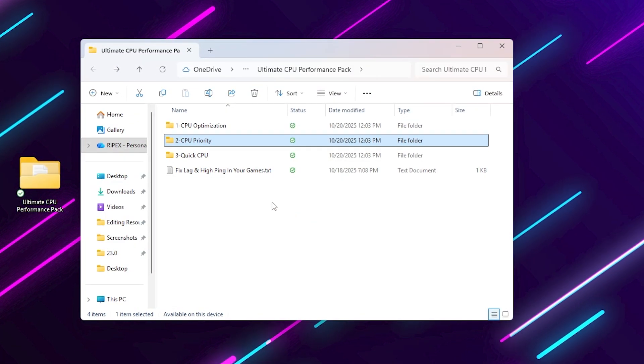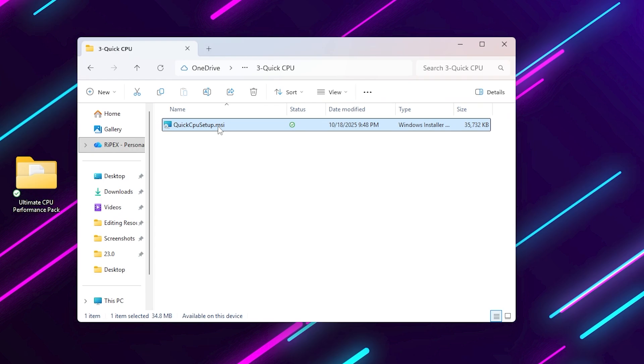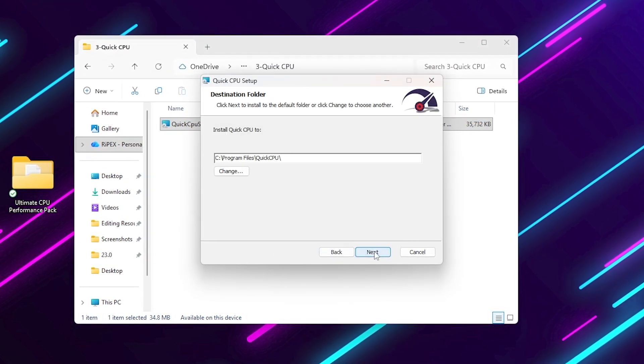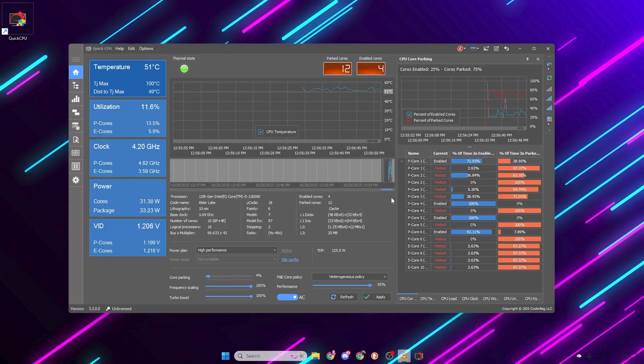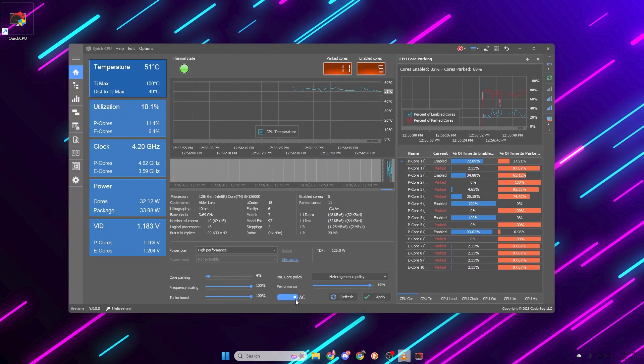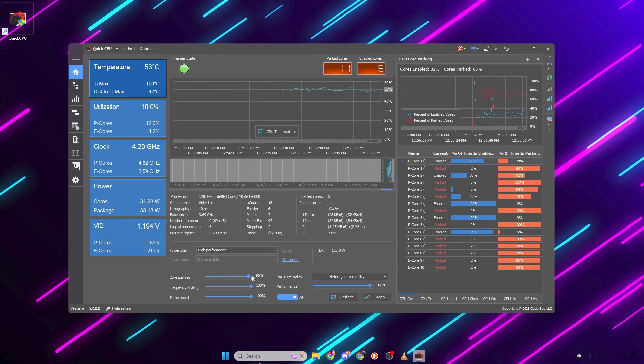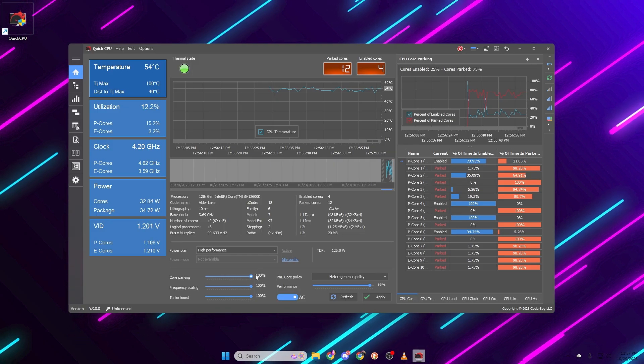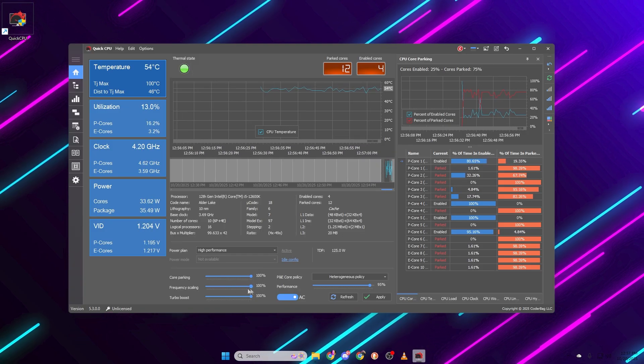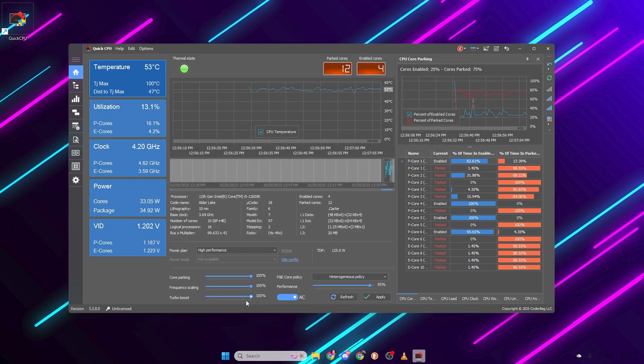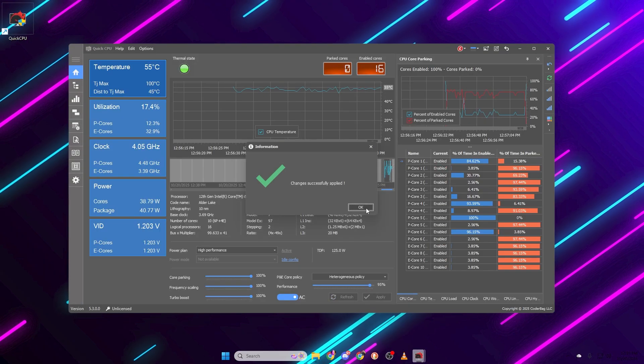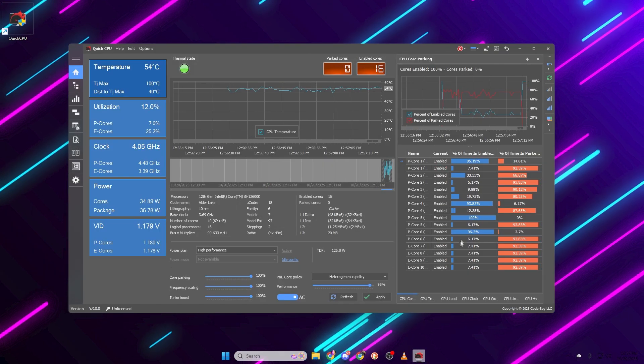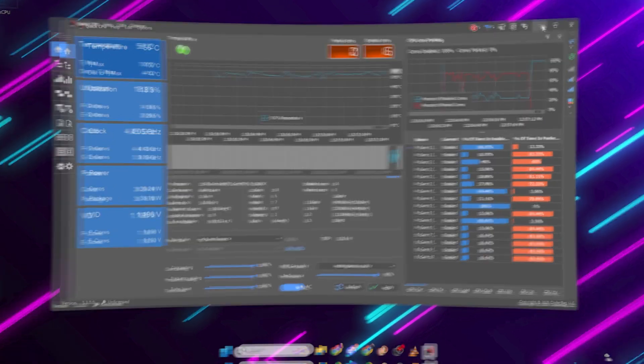The last folder is quick CPU. Inside, you'll find the quick CPU setup.msi installer. Run it and install quick CPU. Once it's open, you'll see options like processor performance, parking index and frequency scaling. Here's what to do. Set core parking index to 100%. This ensures all cores stay active. Set frequency scaling to 100%. No downclocking. Set turbo boost index to 100% as well. Then click apply and okay. Now your CPU will always stay fully unlocked and responsive during gaming.